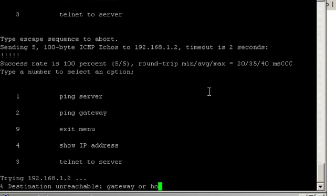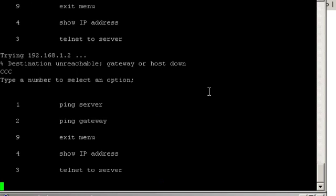Now we shouldn't be able to telnet to the server. Let's try. Doesn't work. So that's successful. Thank you for watching.